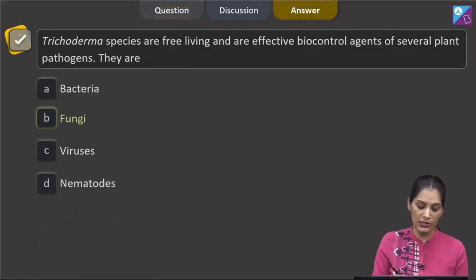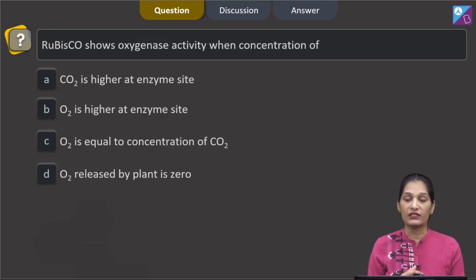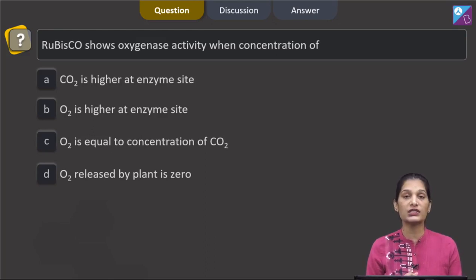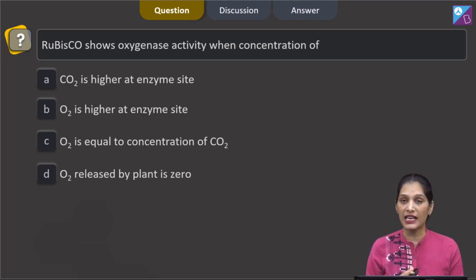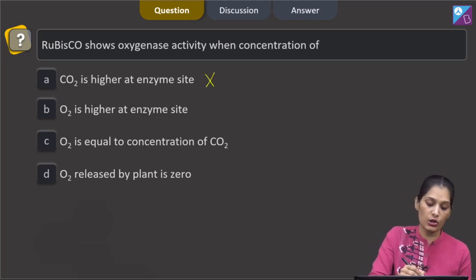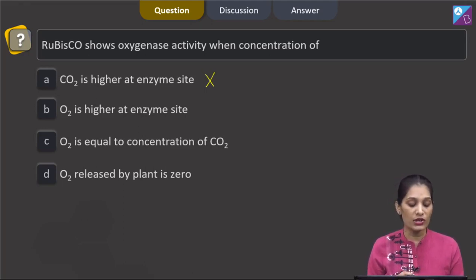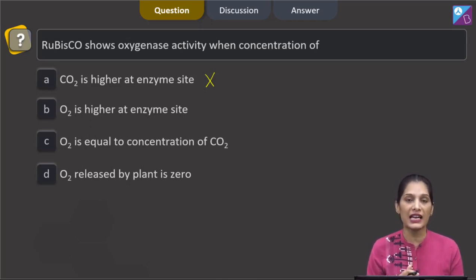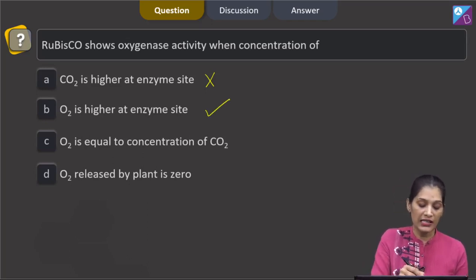The next question asks when RuBisCO shows oxygenase activity. Option A says when CO2 concentration is higher at the enzyme site — no, that is not true. When CO2 concentration is higher at the enzyme site, RuBisCO shows carboxylase activity, not oxygenase activity.